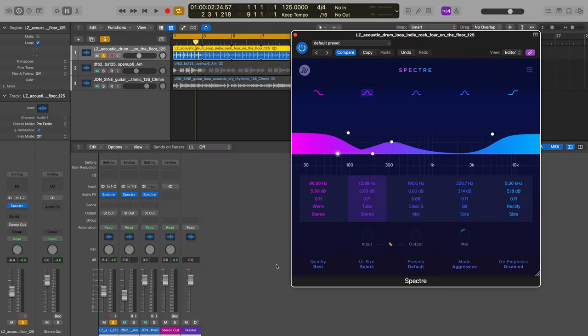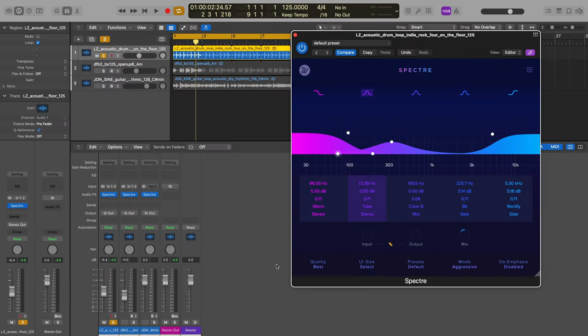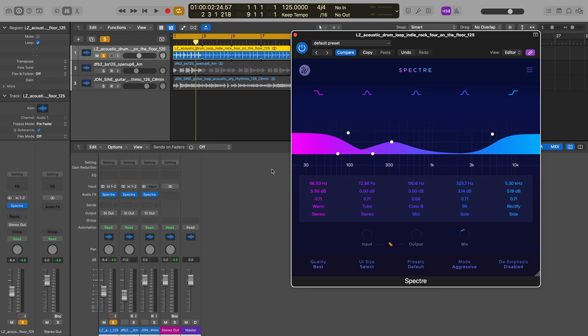Alright, let's jump in. Okay, so we are looking at Logic and we have Spectre. This is the tool. I have some loops and other cool things to show off some use cases for Spectre. I want to first start by explaining what we're seeing here in the GUI.